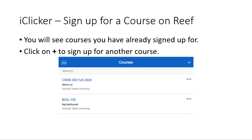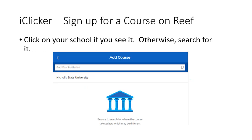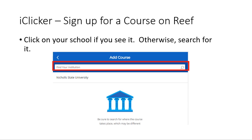Once you're logged in, you will see a list of courses that you have signed up for. To add a course to the list, click on the plus symbol in the upper right-hand corner. Click on your school name if you see it; otherwise, search for it by entering part of the name in the search box.